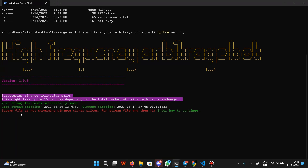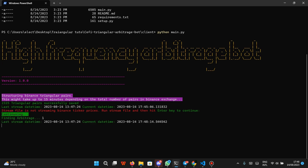Currently it also alerts us that the stream file is not streaming Binance prices, so we need to run the stream file and hit enter to continue. I'm going to show you how to run the stream file. If I hit enter now it is going to output that same error, because the stream file is not running — it opens a WebSocket connection with Binance to keep streaming tickers.